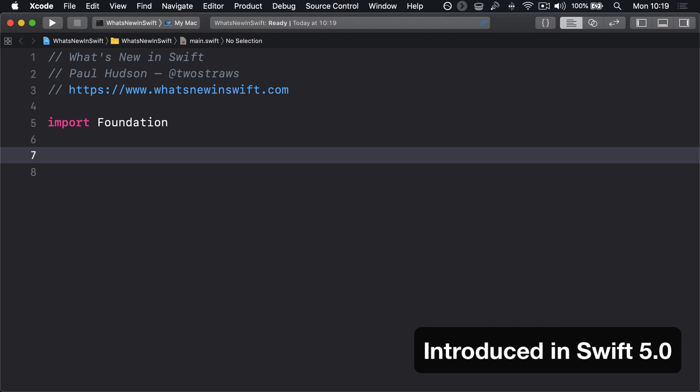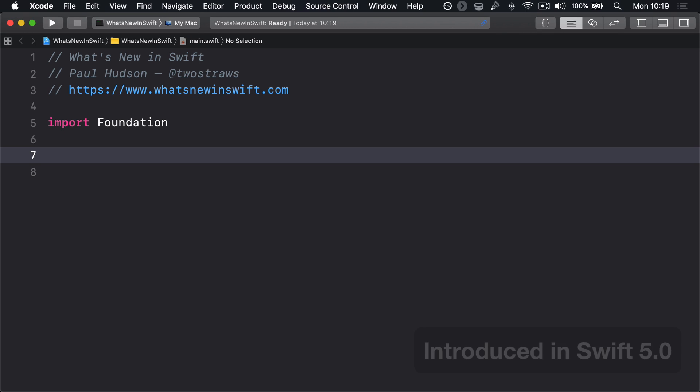Swift 5.0 added the ability to create raw strings, where backslashes and quote marks are interpreted as those literal symbols rather than escape characters or string terminators. This makes a number of use cases easier, but regular expressions in particular will benefit.